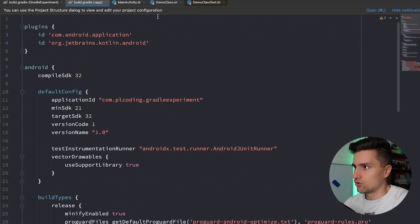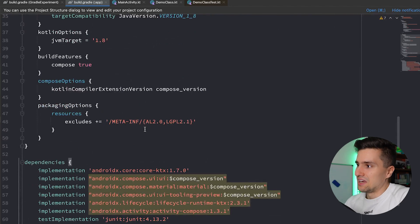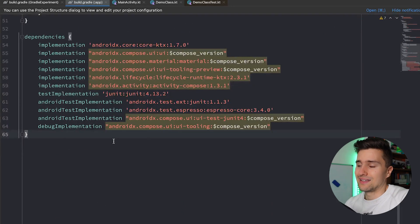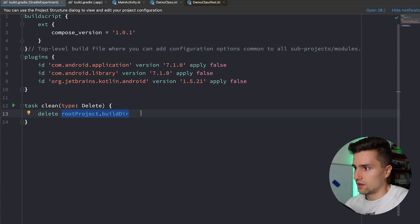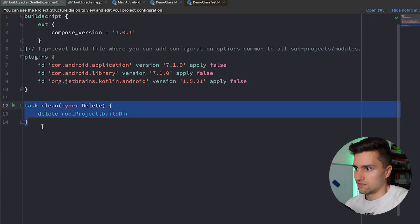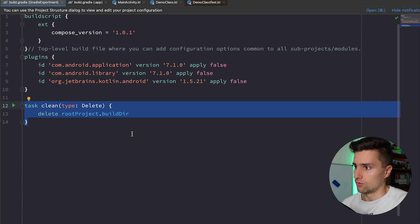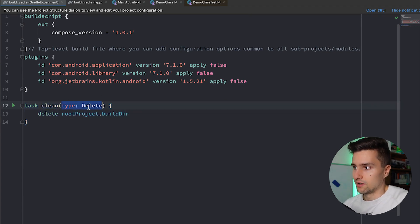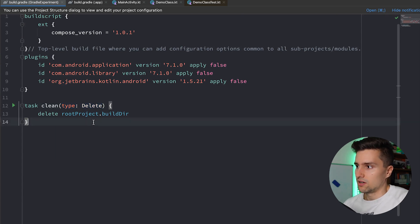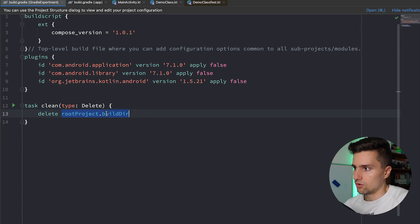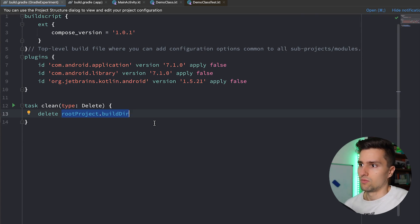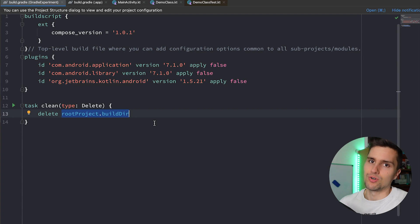I'm in my build.gradle app file — just an empty project from the last video. You can create an empty project and follow along. We want to create a custom task. In the project file we can already see a clean task defined — that's how we define a task in Gradle. A task is a single thing Gradle should do. In this case it cleans the project, which is of type Delete, so it deletes the build directory from our root project.